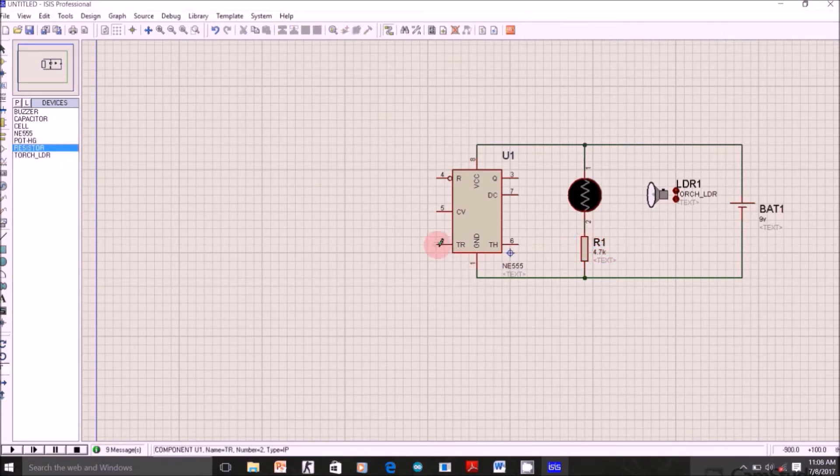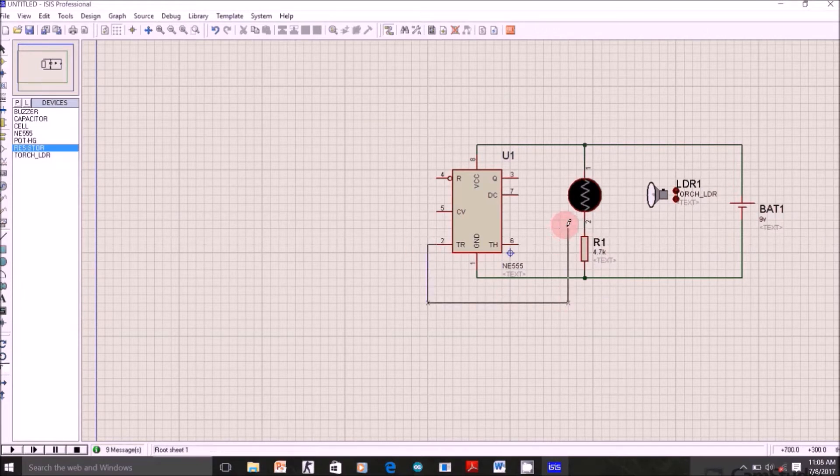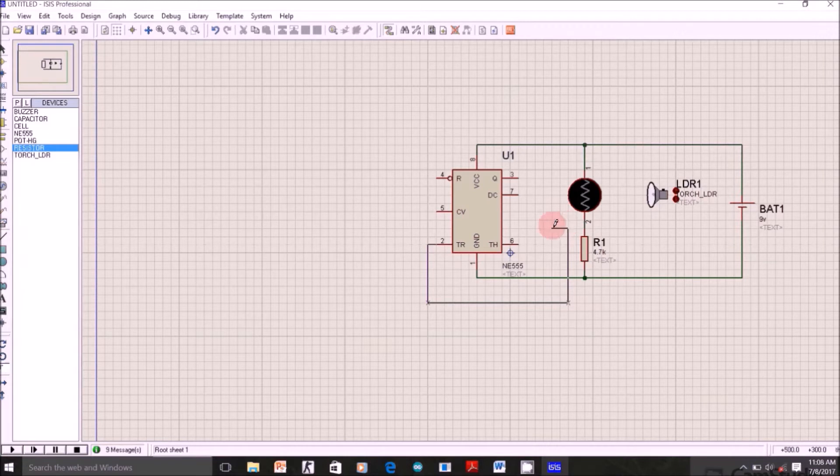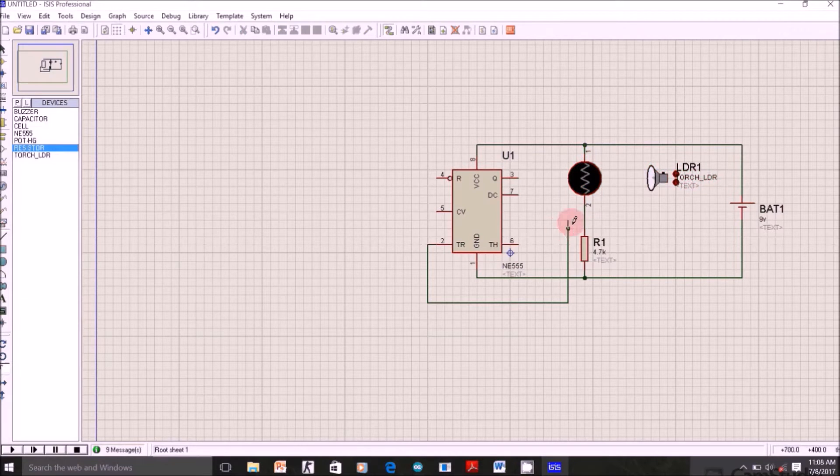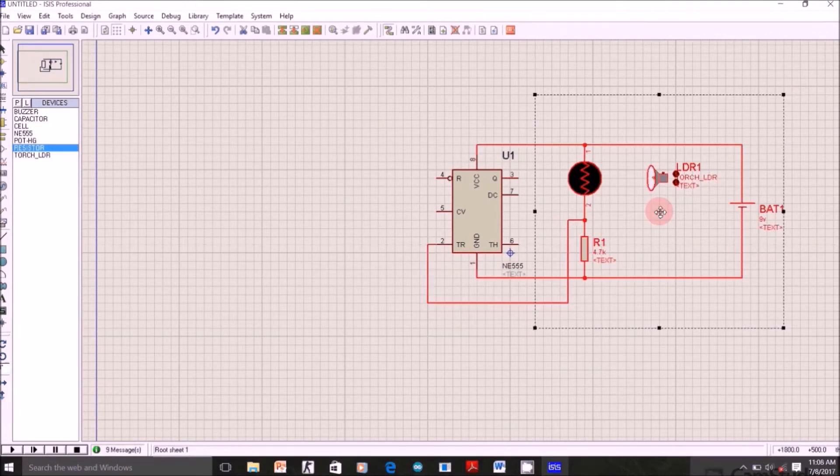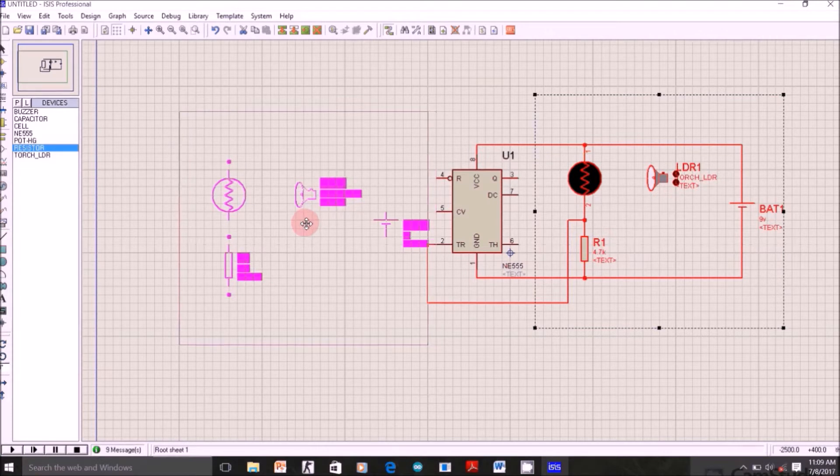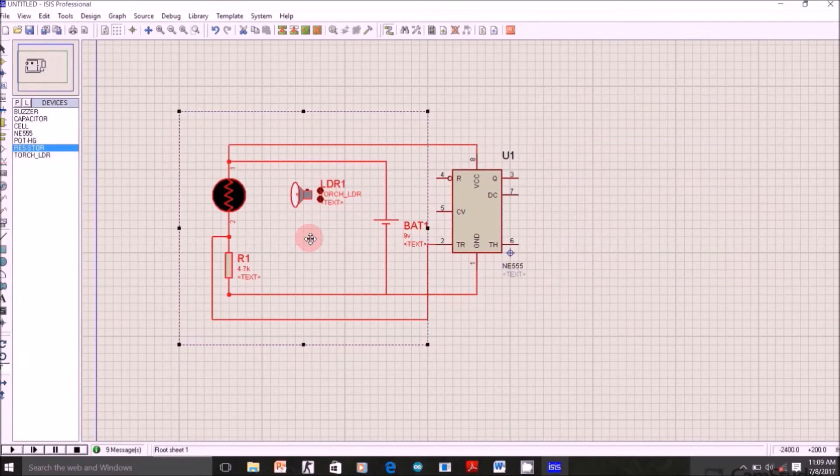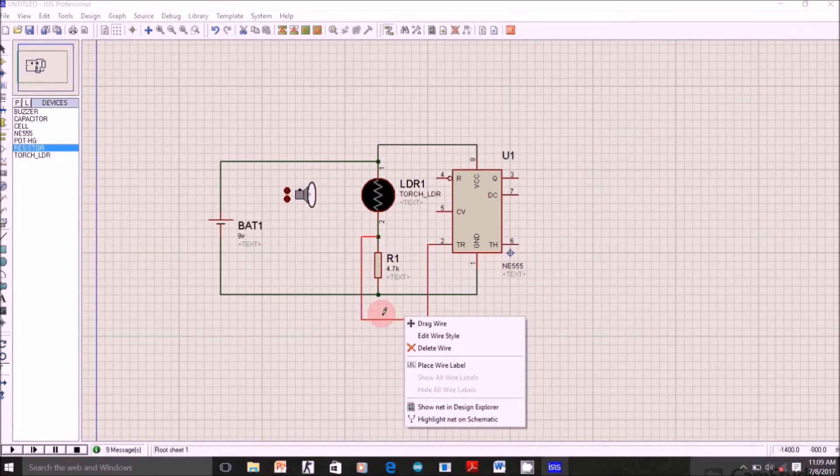Now connect trigger terminal, the second terminal, here in between LDR and resistor. Let me just place it here. Now it looks nice.